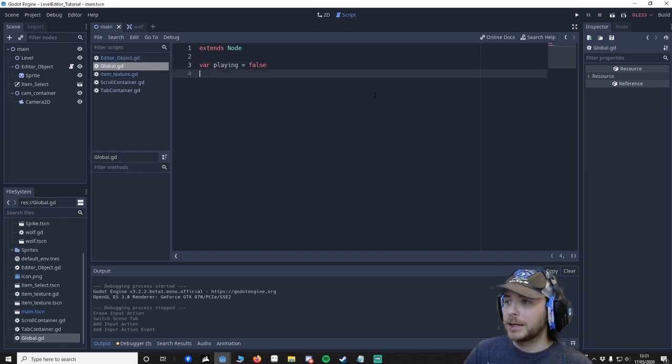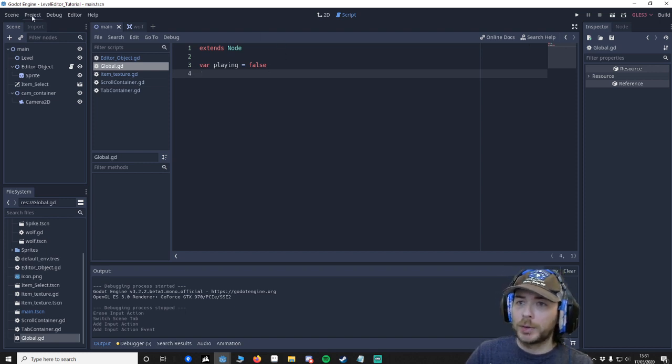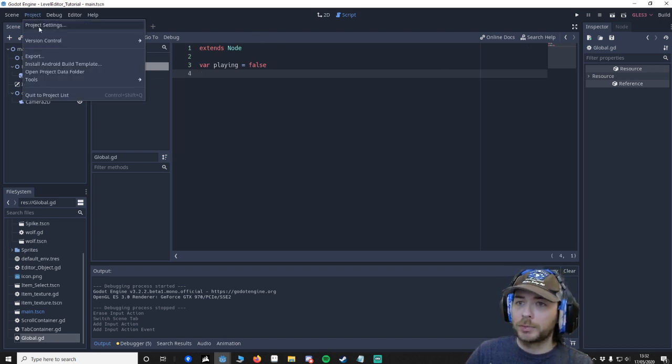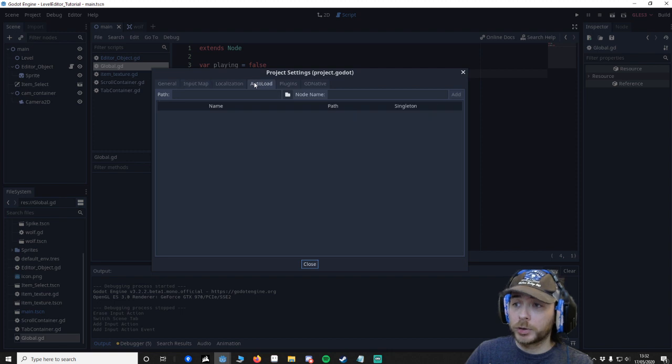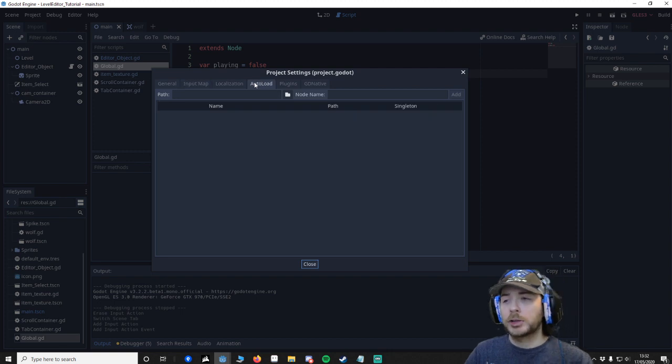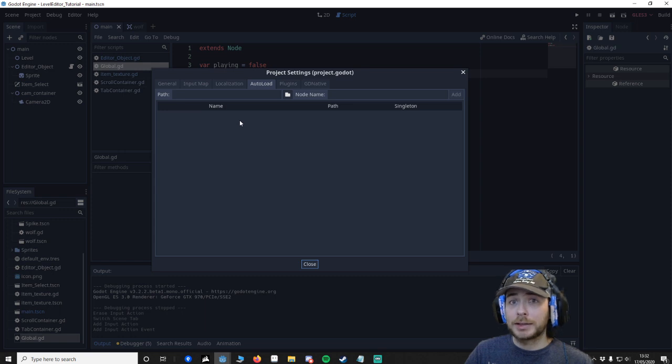So you press save. We're going to go to our project settings, we're going to go to our auto load. Now auto load just means that anything that we put into here will automatically always be loaded into the game.